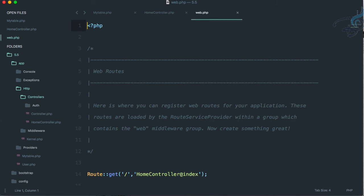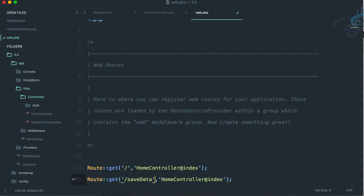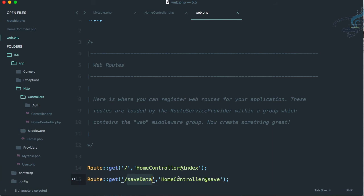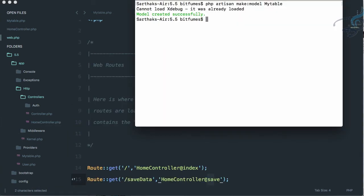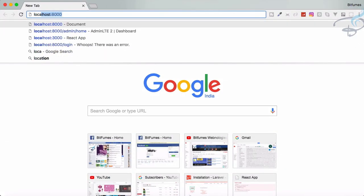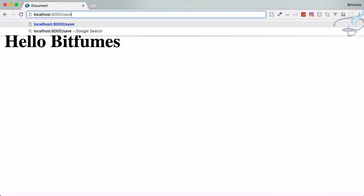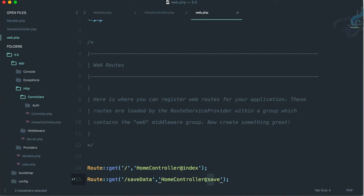Now we need to create a route for this. Go to web.php and create a new route for 'save-data' pointing to HomeController@save. Start the server with php artisan serve, then go to the browser and navigate to localhost:8000/save-data. Hit enter and it says 'job is done', which means everything worked correctly.